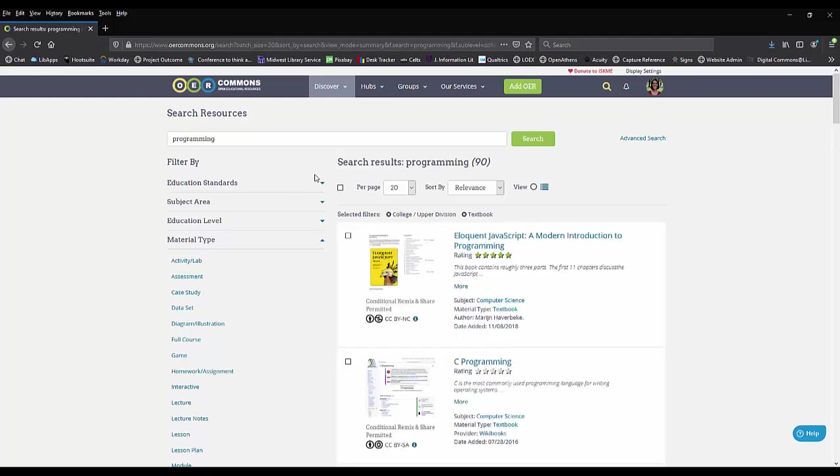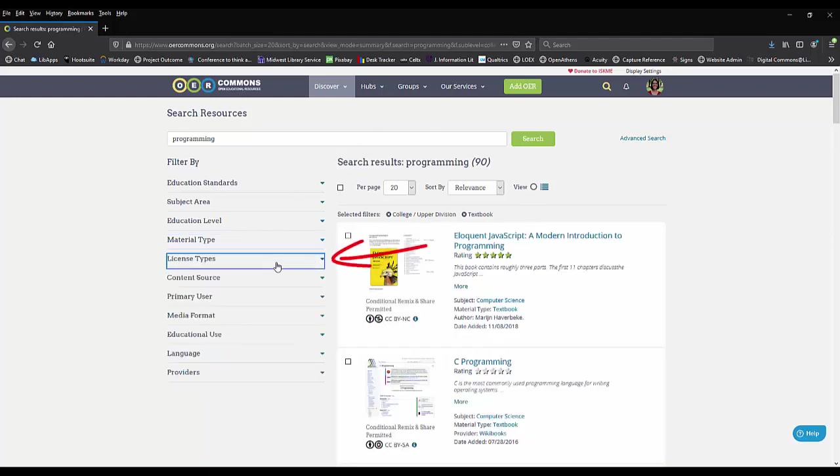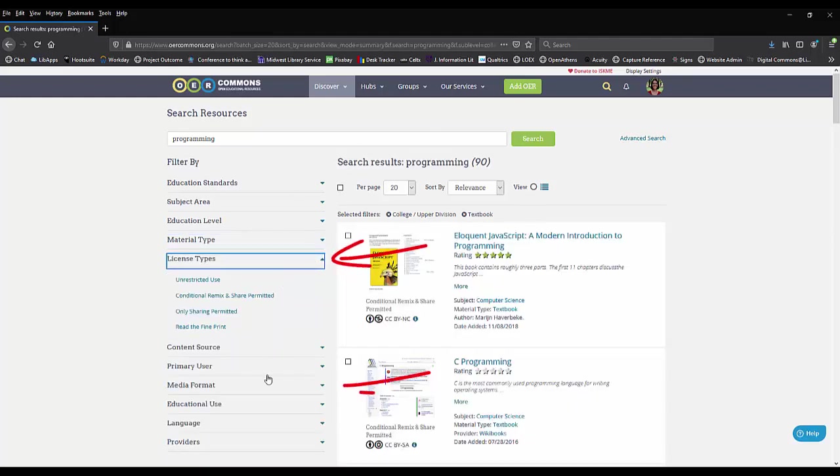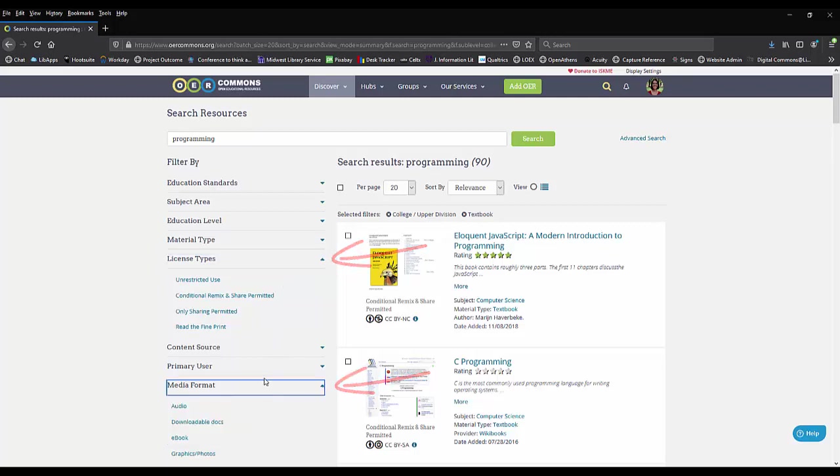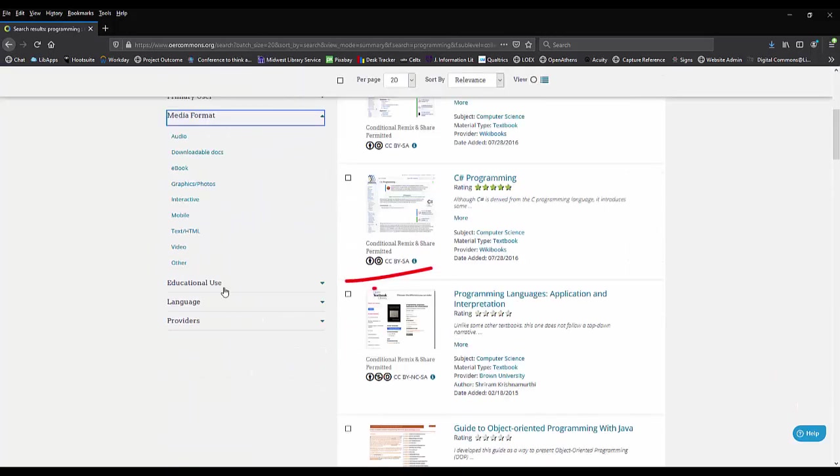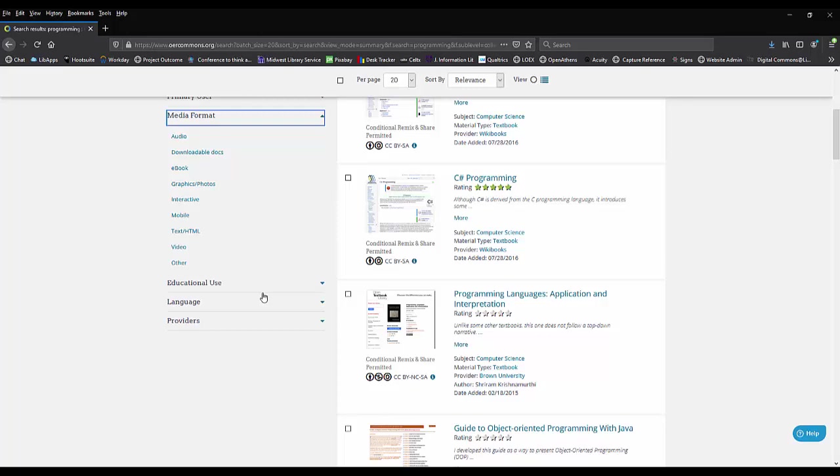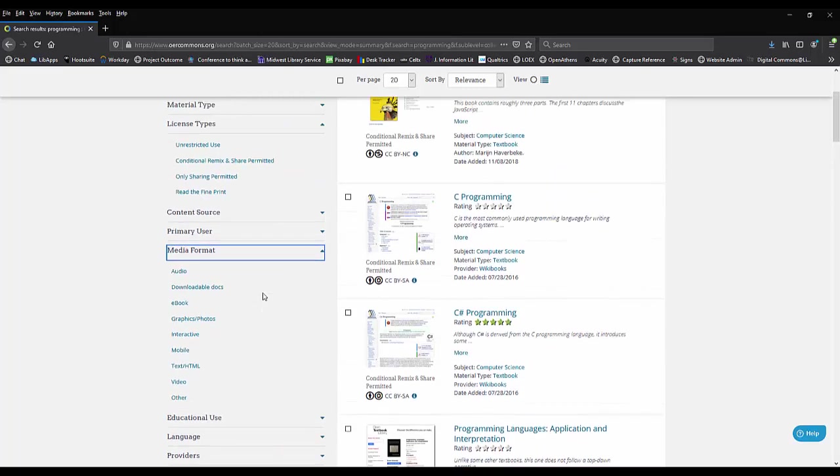There are lots of other limiters such as license types, media format, educational use, and language to help you narrow your search to a manageable amount of results.